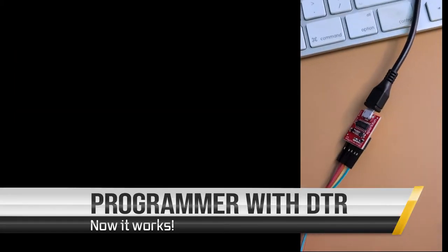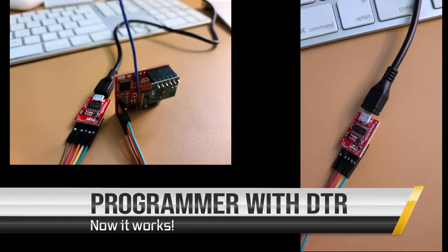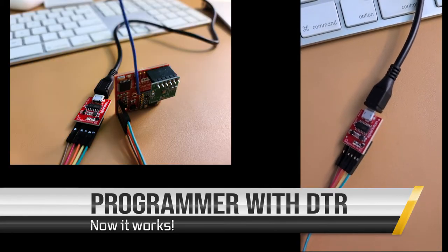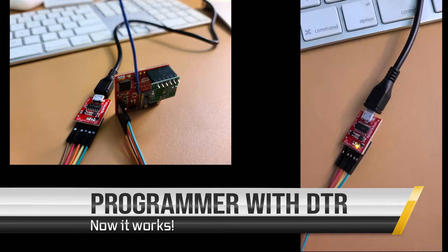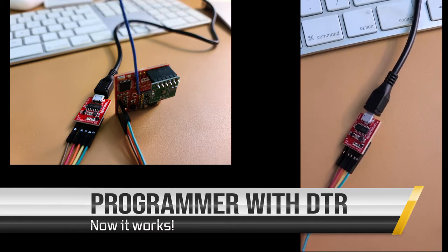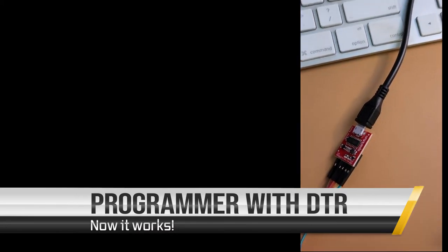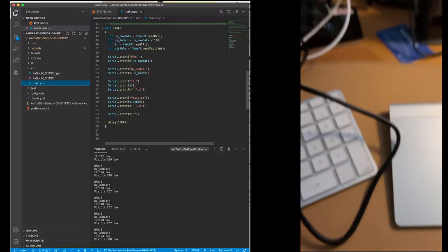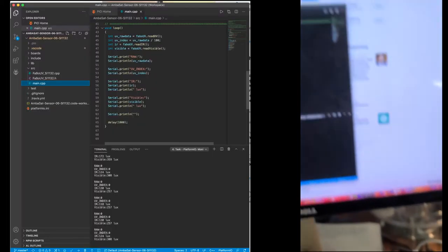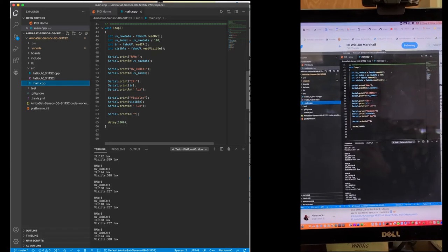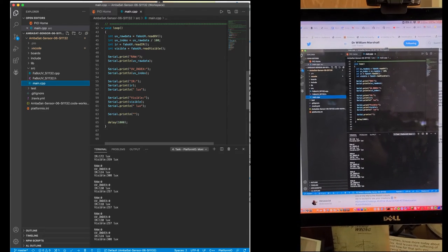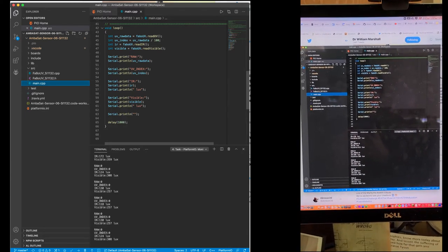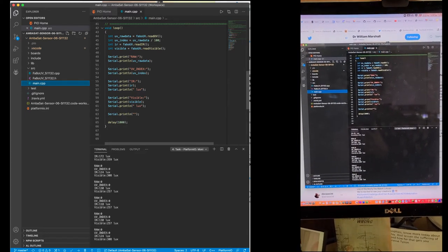It is connected now with a programmer that has a DTR pin. This goes off to a computer, and that computer is running Visual Studio Code with Example 4 sensor number 6, which is working.